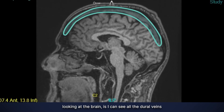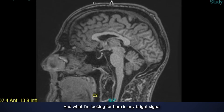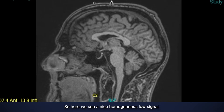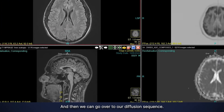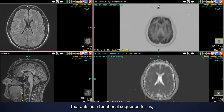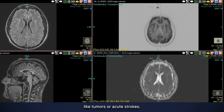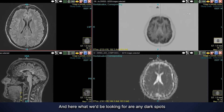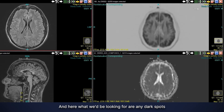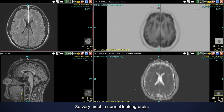I can also see all the dural veins that drain the venous blood from the brain. I'm looking for any bright signal within those veins, which could indicate a blood clot. Here we see nice homogeneous low signal, so no signs of blood clot. Then we go to the diffusion sequence, which acts as a functional sequence — we're looking for firmness or highly cellular things like tumors or acute strokes. Any dark spots in the brain tissue would be abnormal, and we see none, so this is a very normal looking brain.